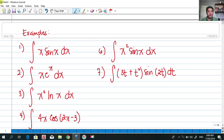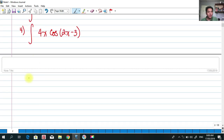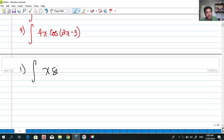Here are our examples — we have seven examples. The first example: find the integral of x·sin(x)dx.